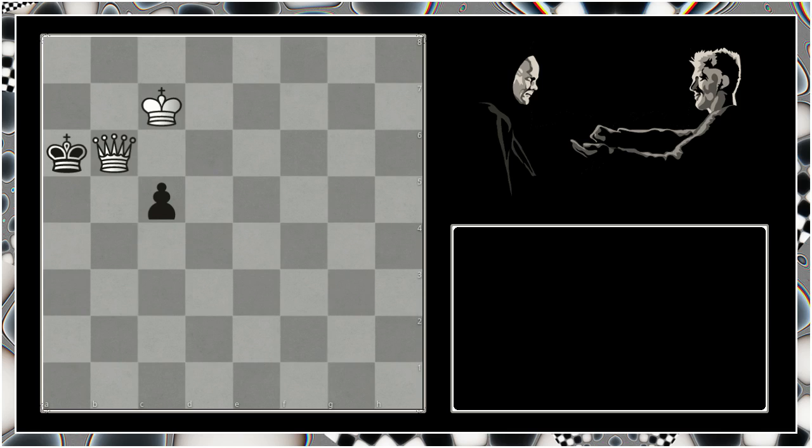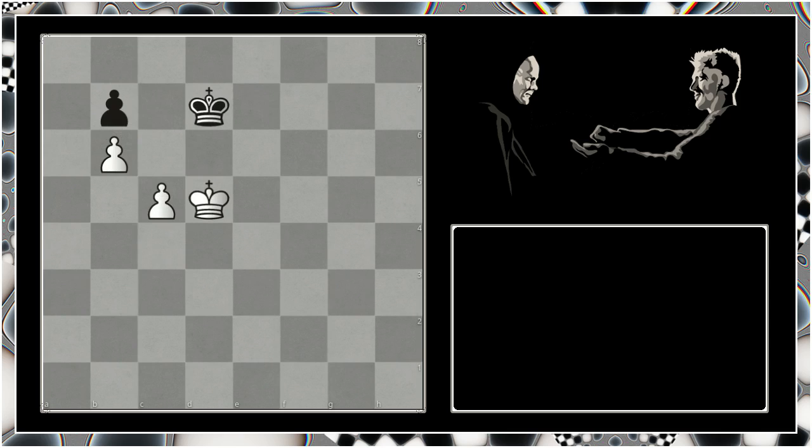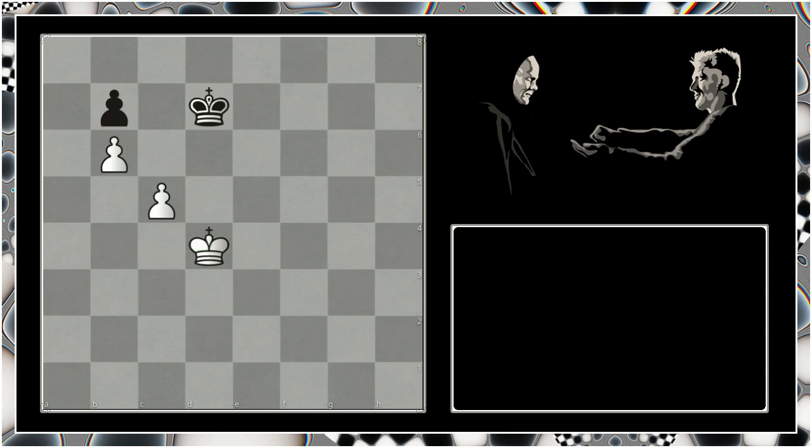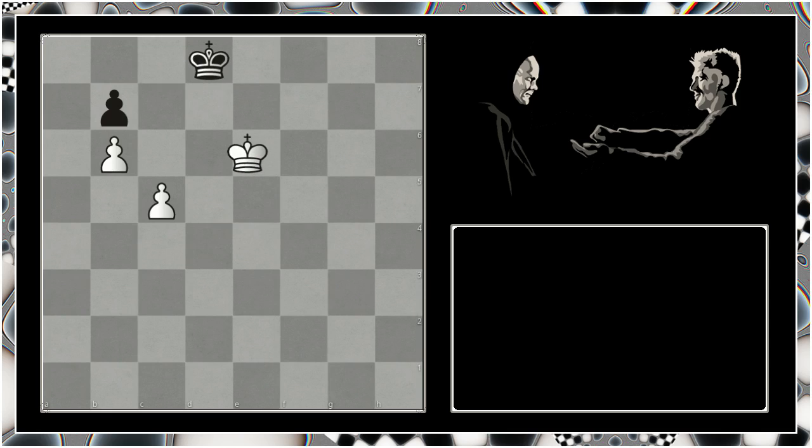So very, very interesting game from Max Euwe. We had this little endgame with triangulation where white essentially had to lose a move. And Max Euwe did this with planning triangulation here, here, here, trying to reach the same position with his opponent to move. And he eventually gained the opposition like this here and was able to force the black king backwards.